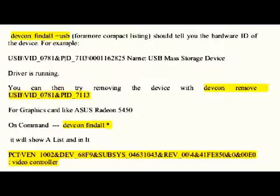VID_0781&PID_7113'. For a graphics card like the ASUS Radeon 5450, the command 'devcon find all *' will show a list, and in it you'll see something like PCI\VEN_1002&DEV_68F9, etc.